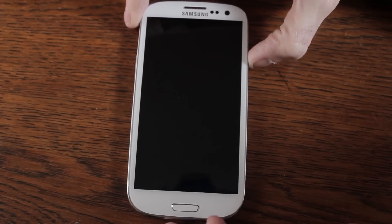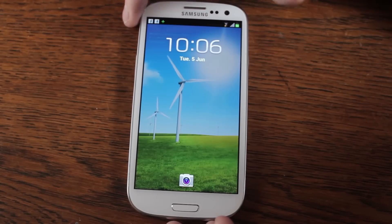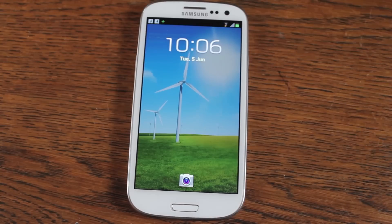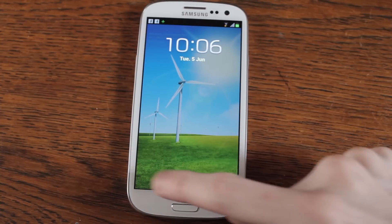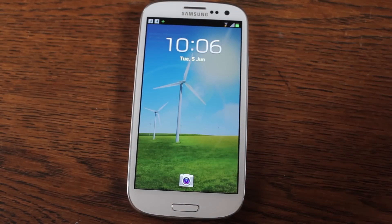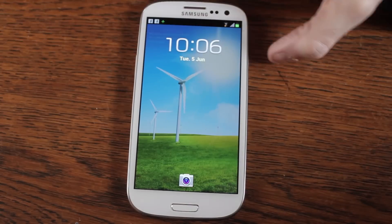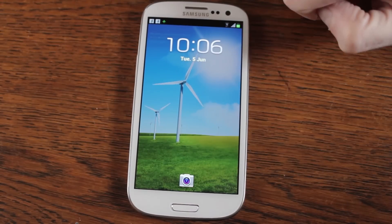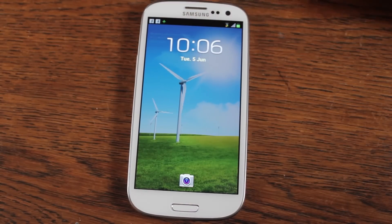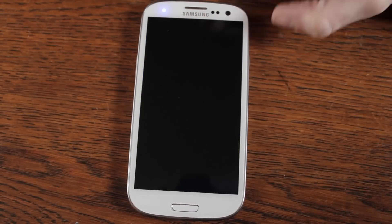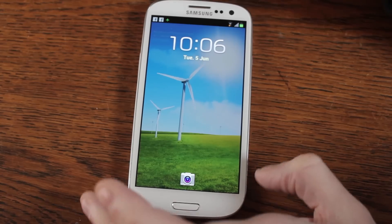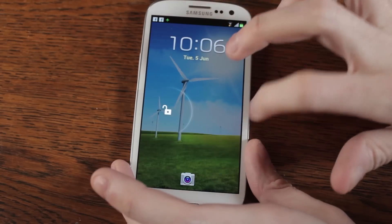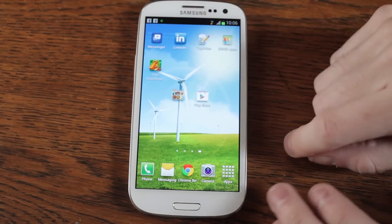Hello everyone. A few people have asked me how I modified my lock screen to get rid of some of the icons on there. It did take me a little bit of fiddling before I found it, but it's actually quite simple and quite customisable.